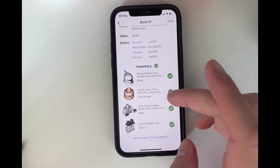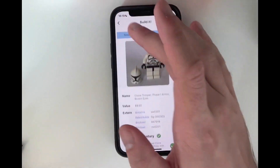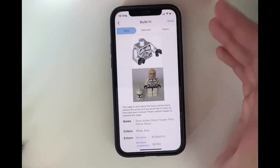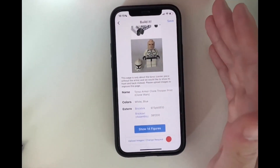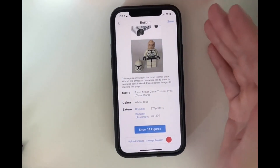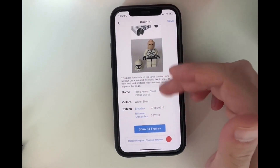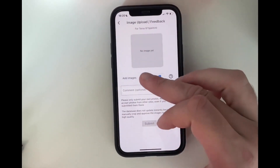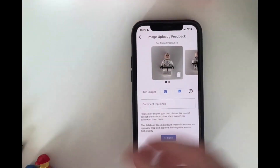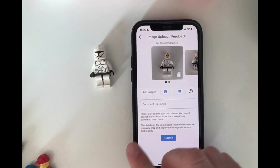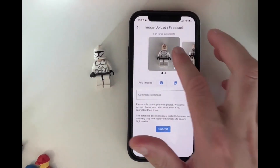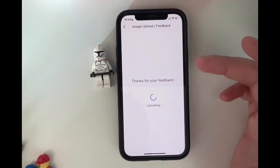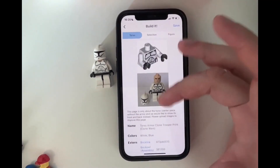For this torso, we didn't have good images. So I just want to show you how to submit something like this, because this is crucial for the app to work properly, also for the detection. Here we can see a red dot, which means we still need images. This is extremely helpful, because next time anyone scans this torso, we'll have the images and the app results will be a lot better. So just submit — and that's done. We've submitted feedback for this particular torso.